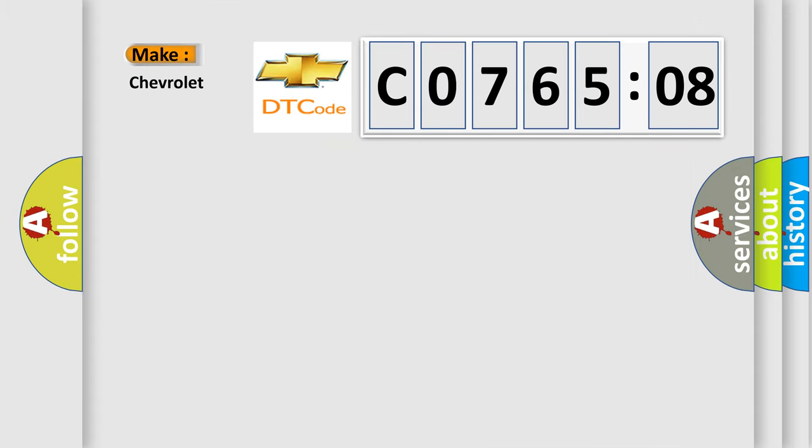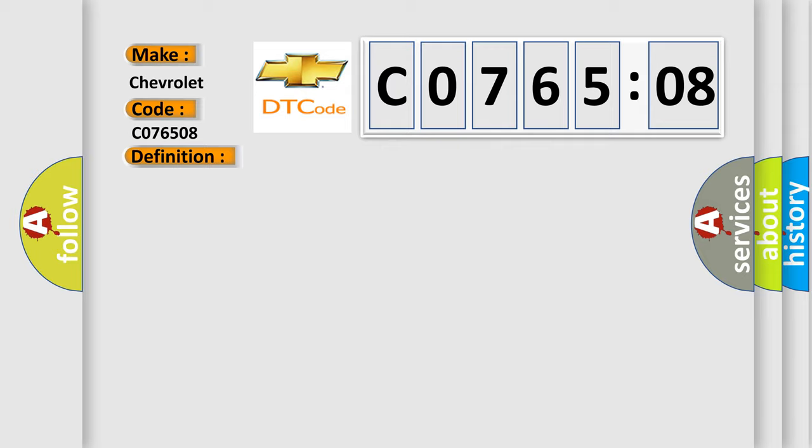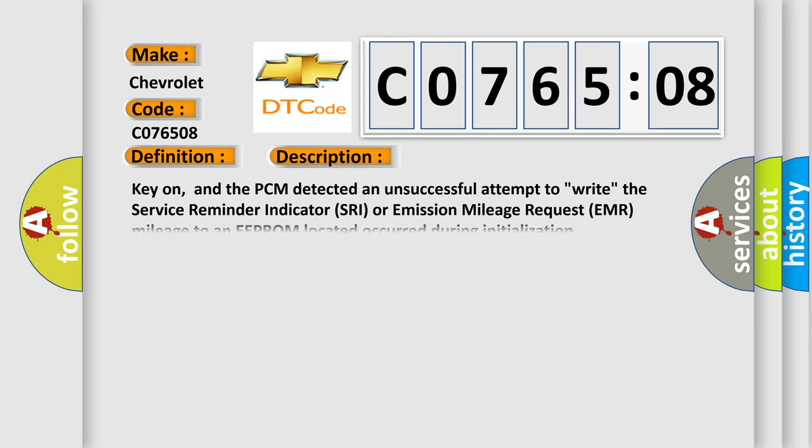So, what does the diagnostic trouble code C076508 interpret specifically for Chevrolet car manufacturers? The basic definition is: PCM failure EMR or SRA mileage not stored. And now this is a short description of this DTC code.